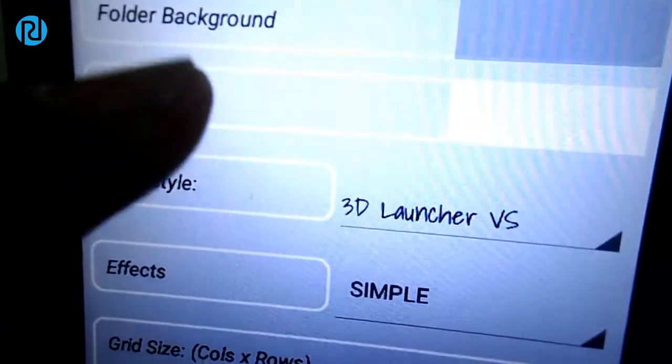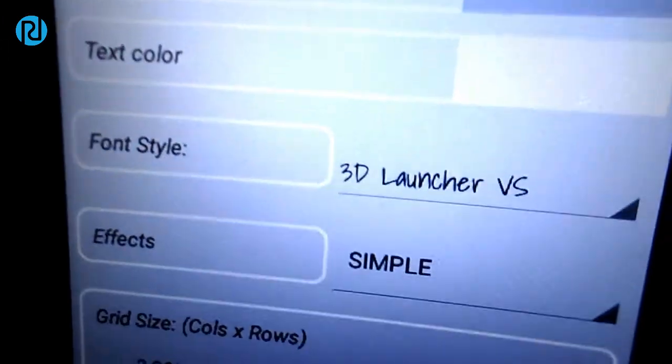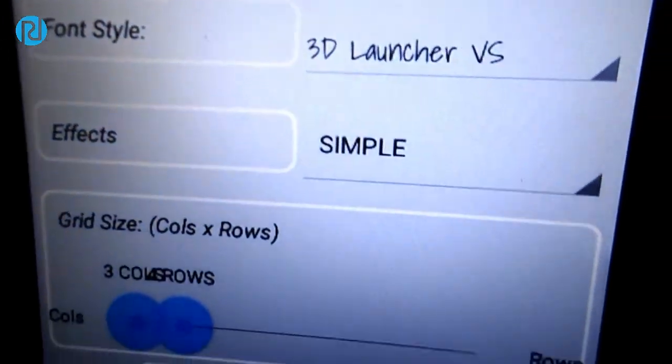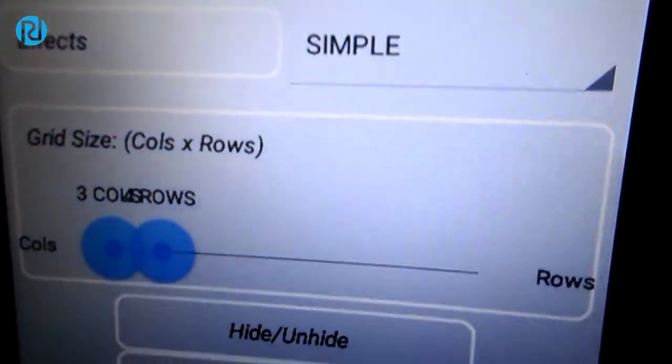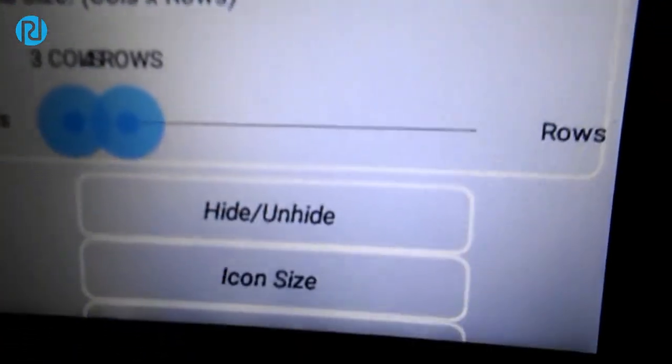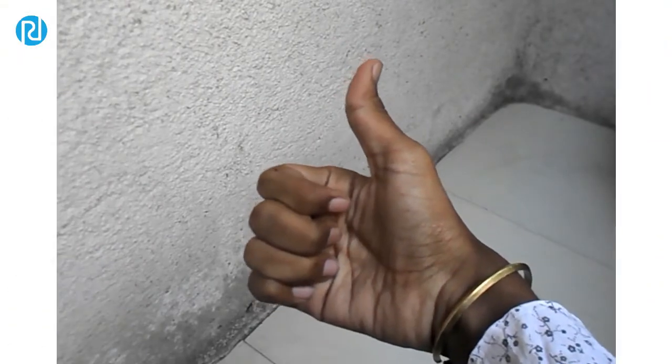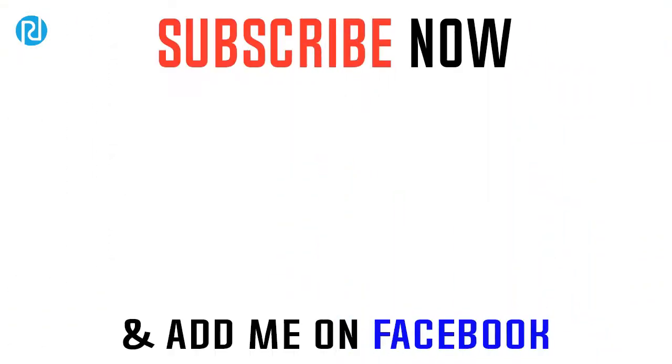That's it for this video. I hope you guys really enjoyed it. If you did, be sure to smash the like button. Talk to you guys in the next one.